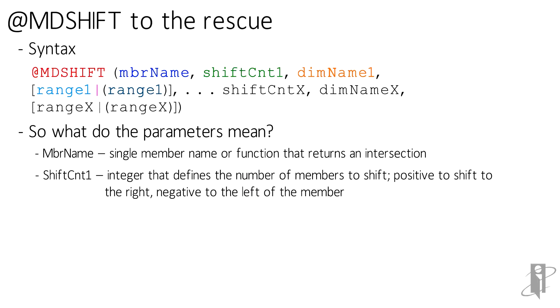The shift count is an integer that defines how many positions you're going to shift. A negative number, you're going to shift to members before that member. A positive number, you're going to shift after that member. Or if you leave it at zero, it's going to stay on that member itself.